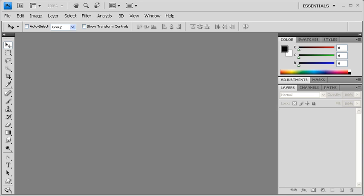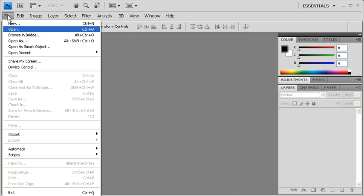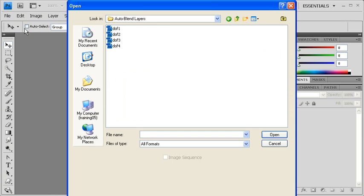To get started, open up Photoshop CS4, then go to the File menu, select Open, then locate and open d1.psd, d2.psd, d3.psd, and d4.psd.